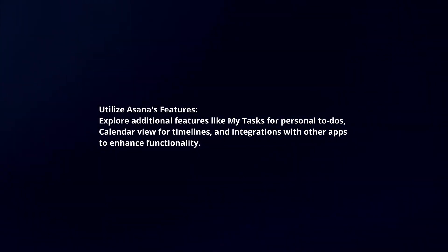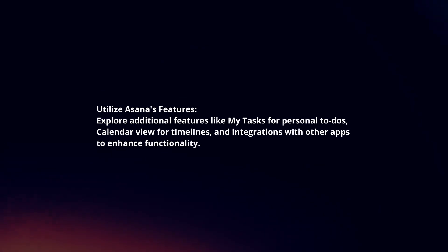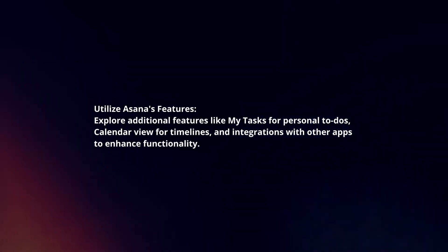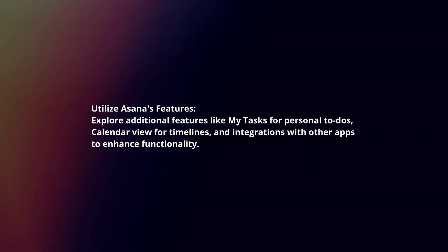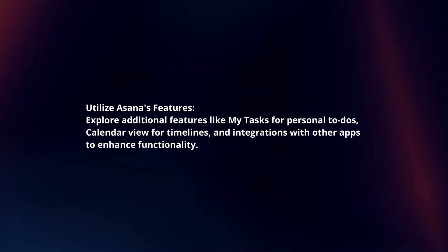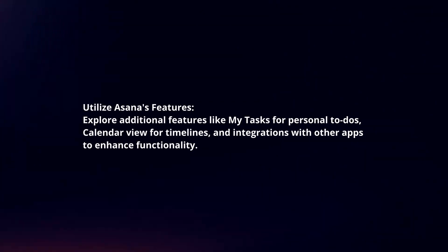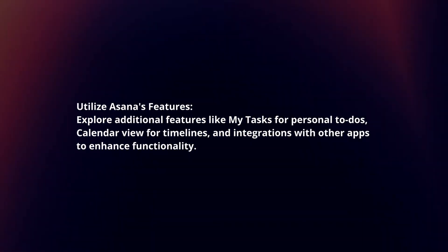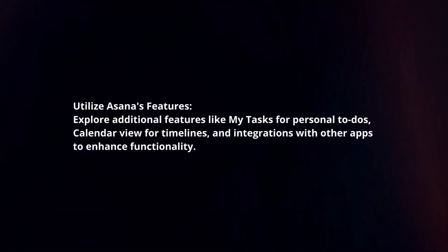Utilize Asana's features. Explore additional features like My Tasks for personal to-dos, calendar view for timelines, and integrations with other apps to enhance functionality.